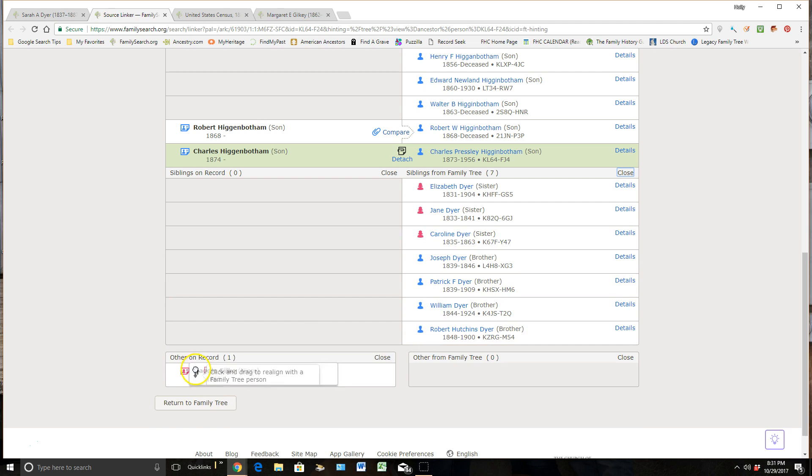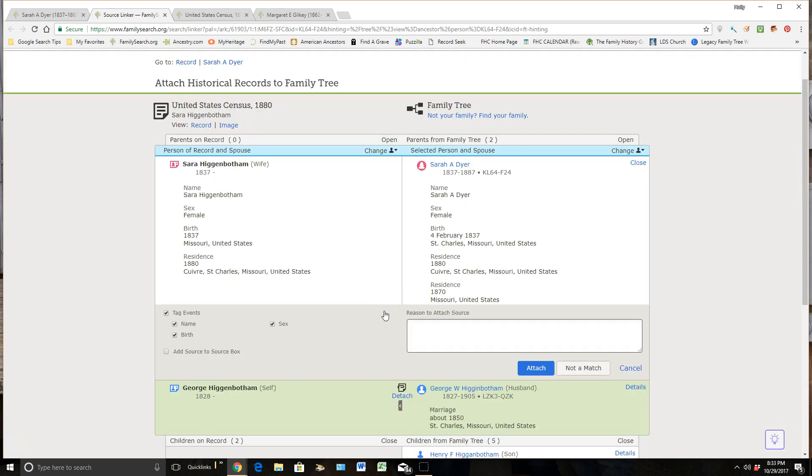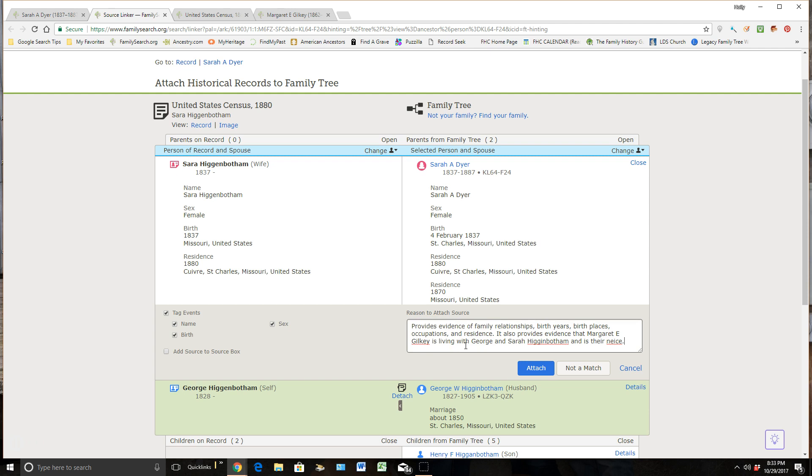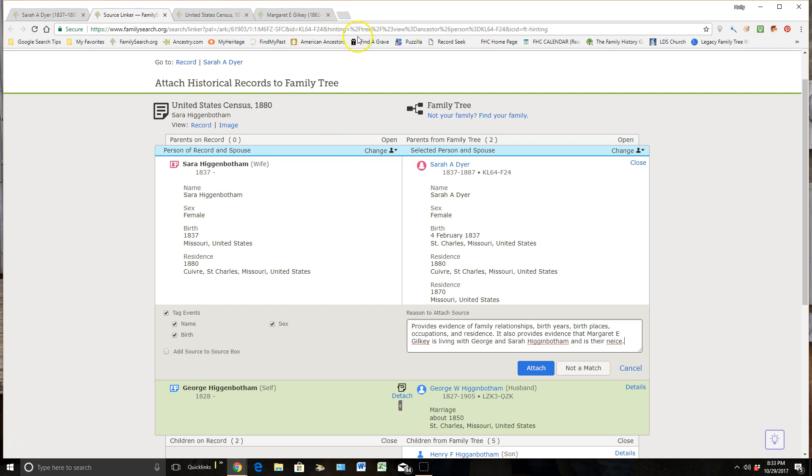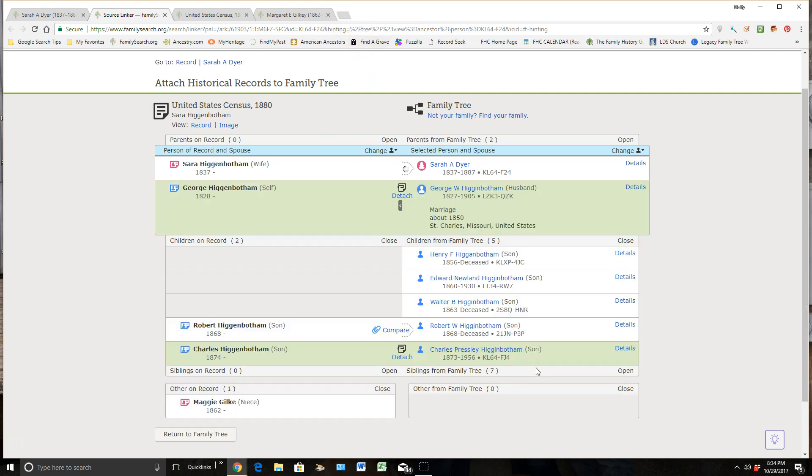So whenever I have the ability to see a hand, it allows me to left click and drag up and drop wherever I need that person to go. Alright, we're ready to attach this source. So anytime I'm ready to attach a source, I need to write a reason statement of why I'm doing that. And for this, it's providing evidence of family relationships, birth years, birth places, occupations, and residence. It also provides evidence that Margaret E. Gilkey, or Maggie that we saw her by on that census record, is living with George and Sarah Higginbotham and is their niece. So after I get that written in there, I'll click attach.